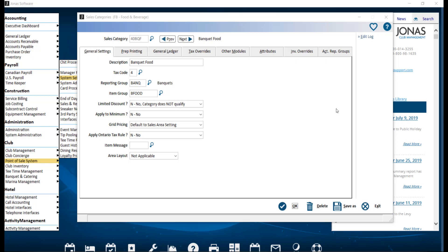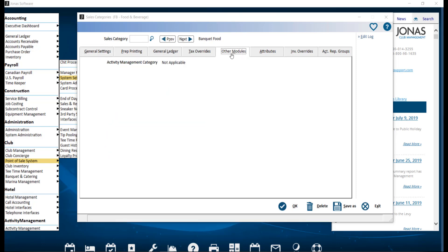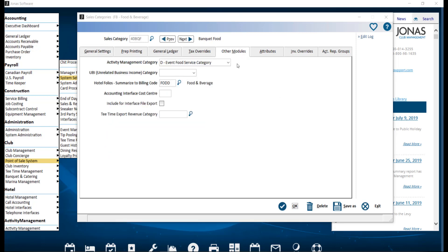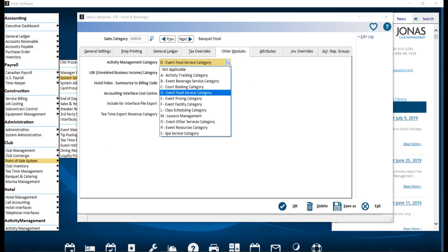To check this, navigate to Point of Sale, System Setup, and Sales Categories. Select a Sales Category, then navigate over to the Other Modules tab. In the Activity Management Category dropdown, make sure the field is set to one of the following options.